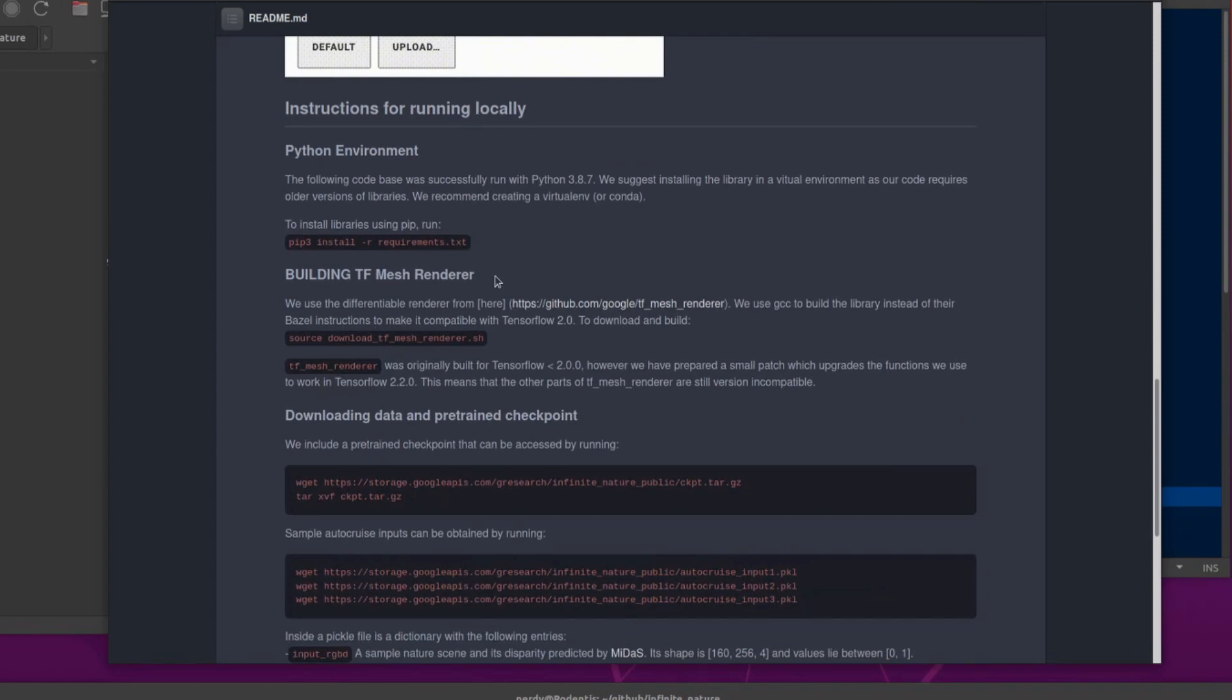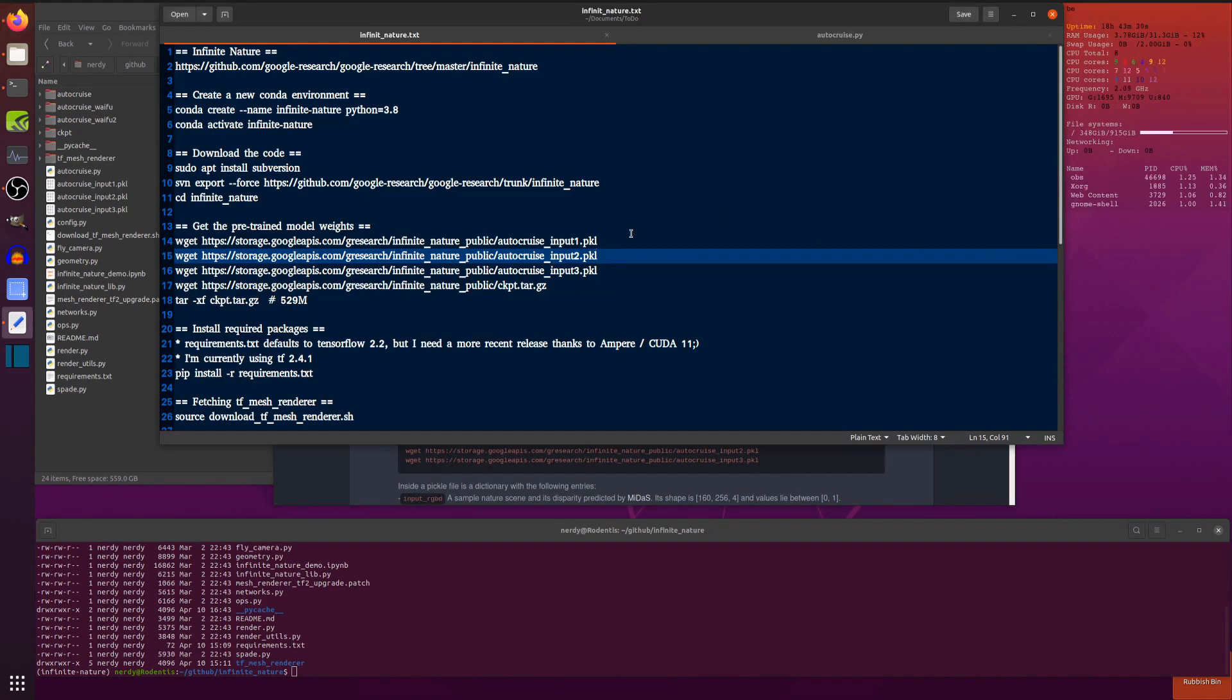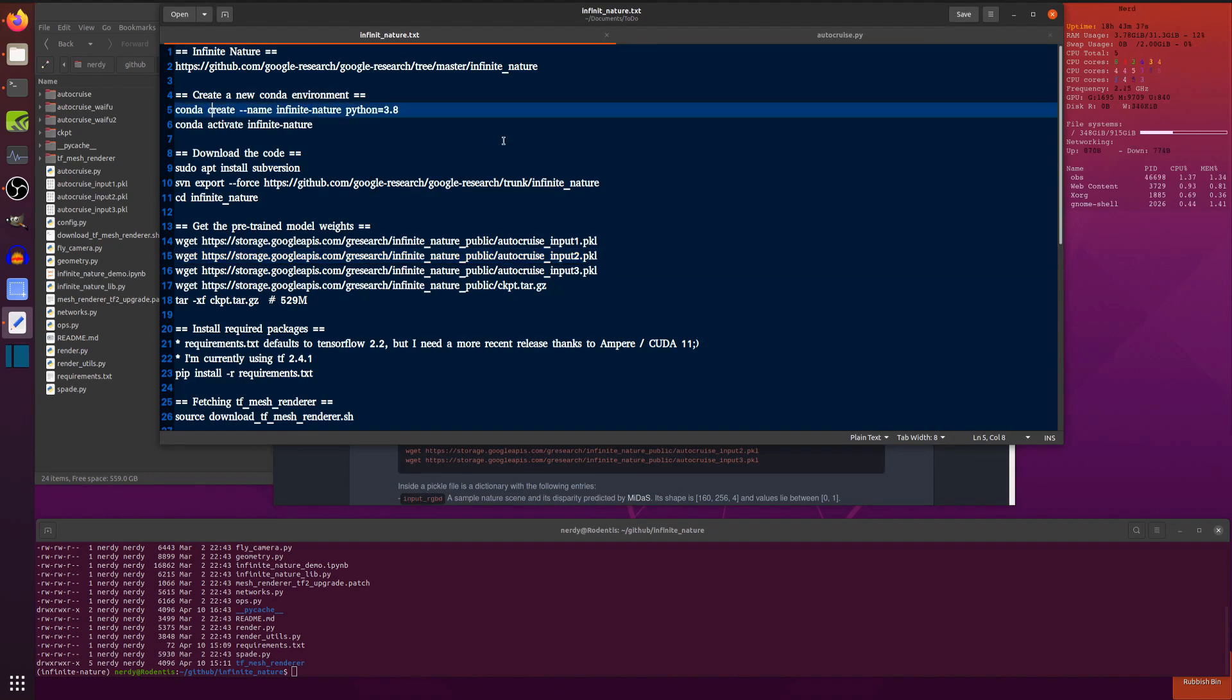So basically, you know, pip install -r requirements.txt. Or in my world, I like to create a new Anaconda environment to start off with. I started off with conda create --name infinite_nature because that's what it is. That's what it's called. So that's why I called my environment.